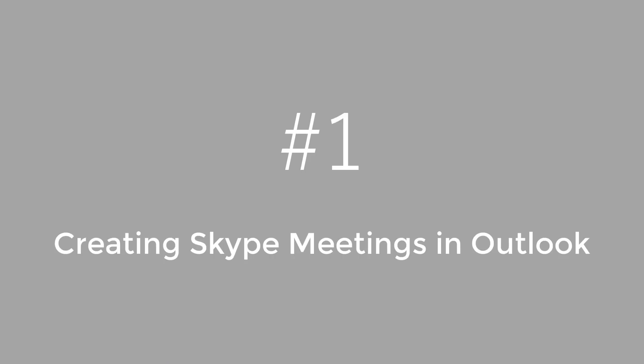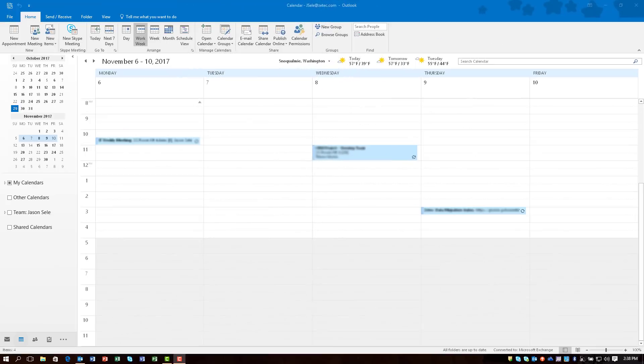Number 1. Creating Skype Meetings in Outlook. Skype for Business ties directly into Outlook. All you have to do is click on a new Skype meeting when you're in your calendar.